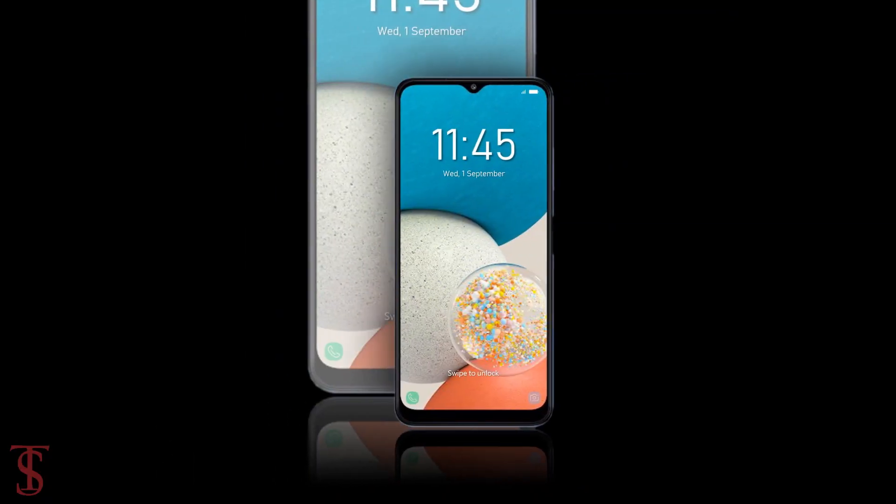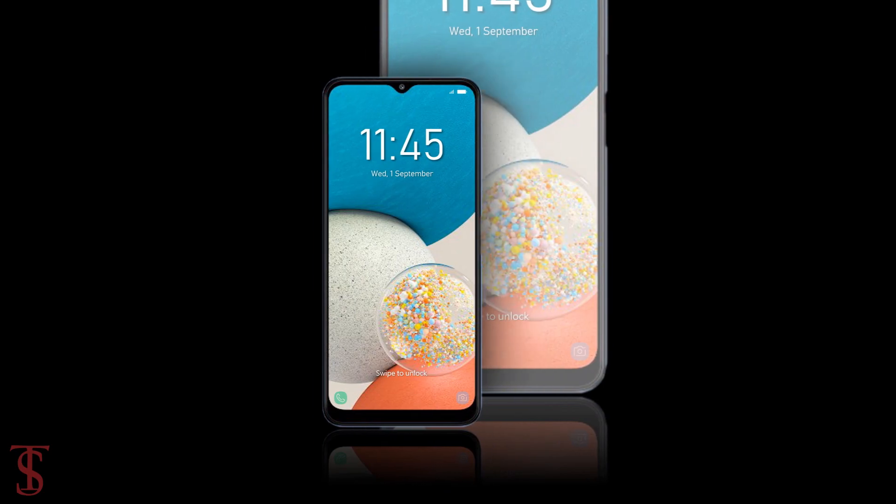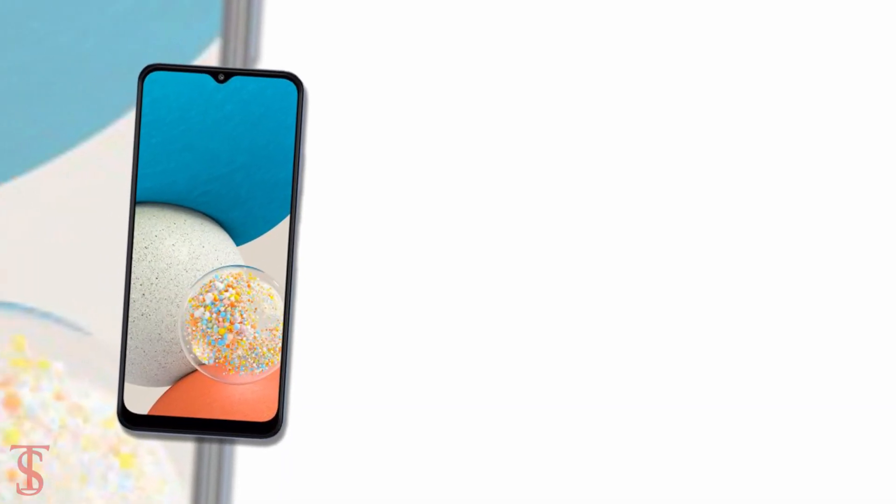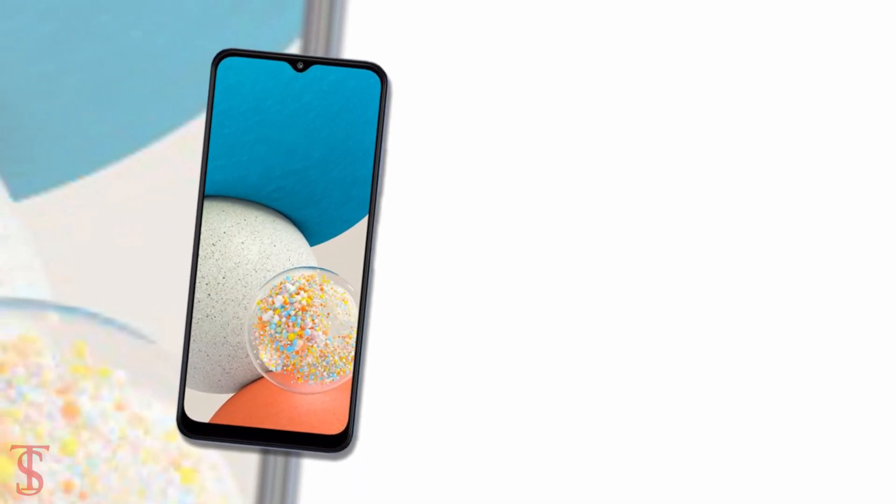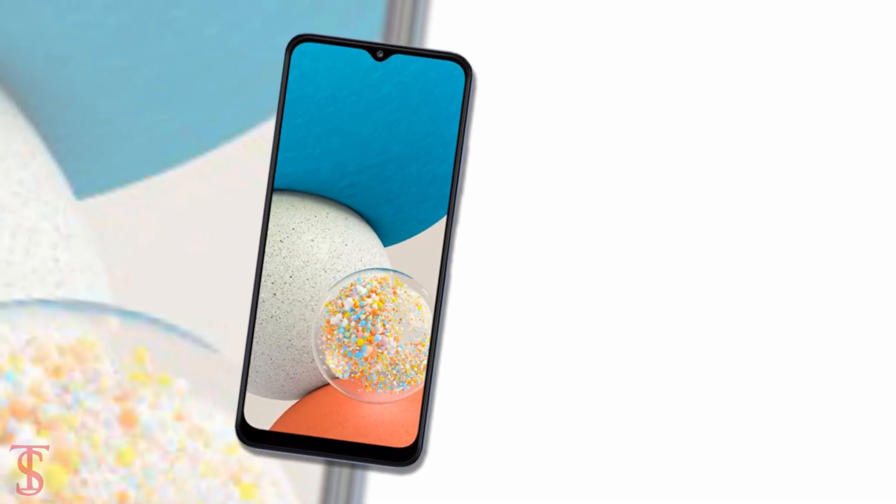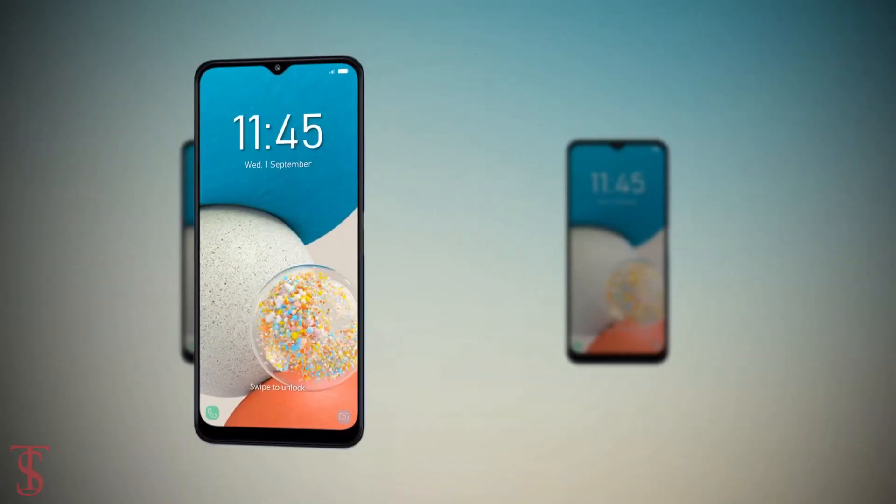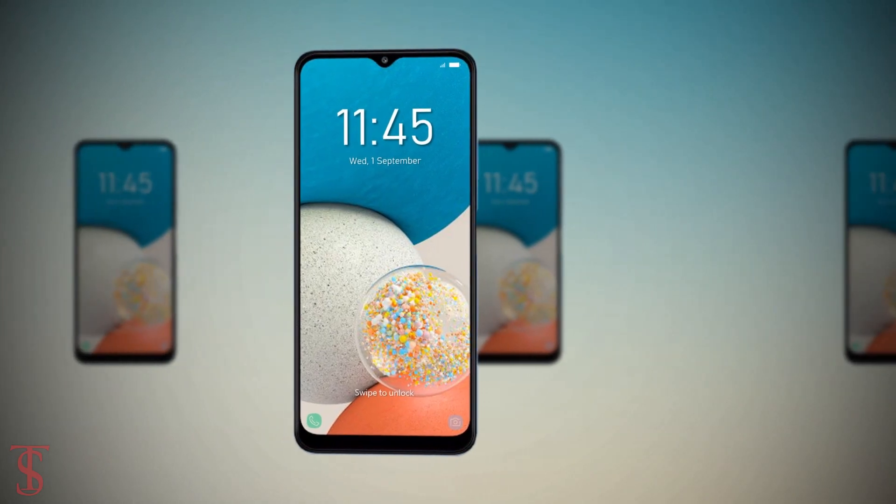We'll come to know more details about the phone in the coming days. Till then, stay tuned to the channel for more tech updates. Thanks for watching, we'll see you guys in our next video.